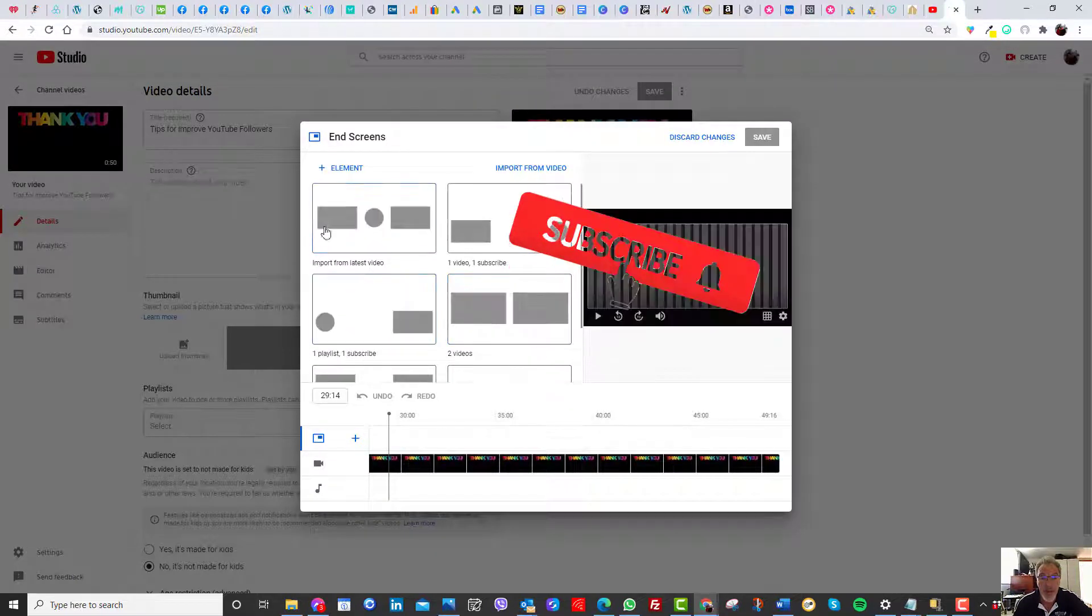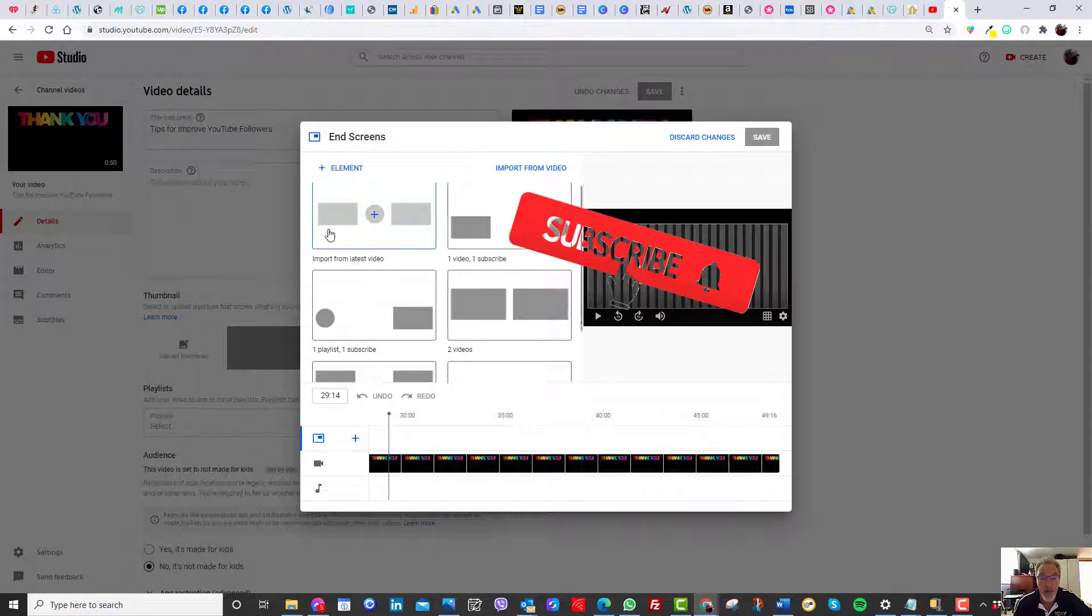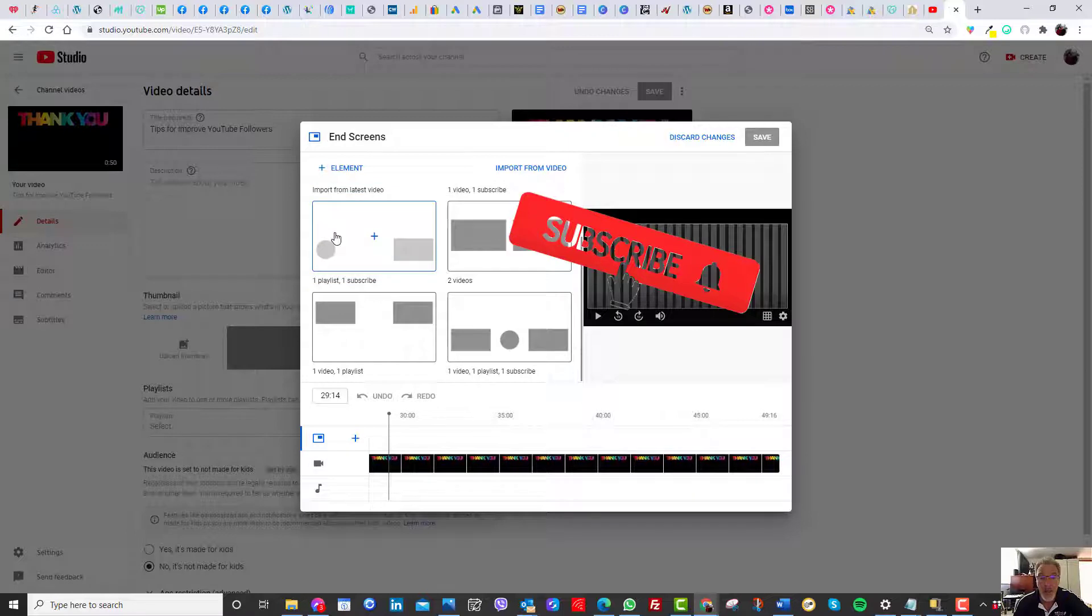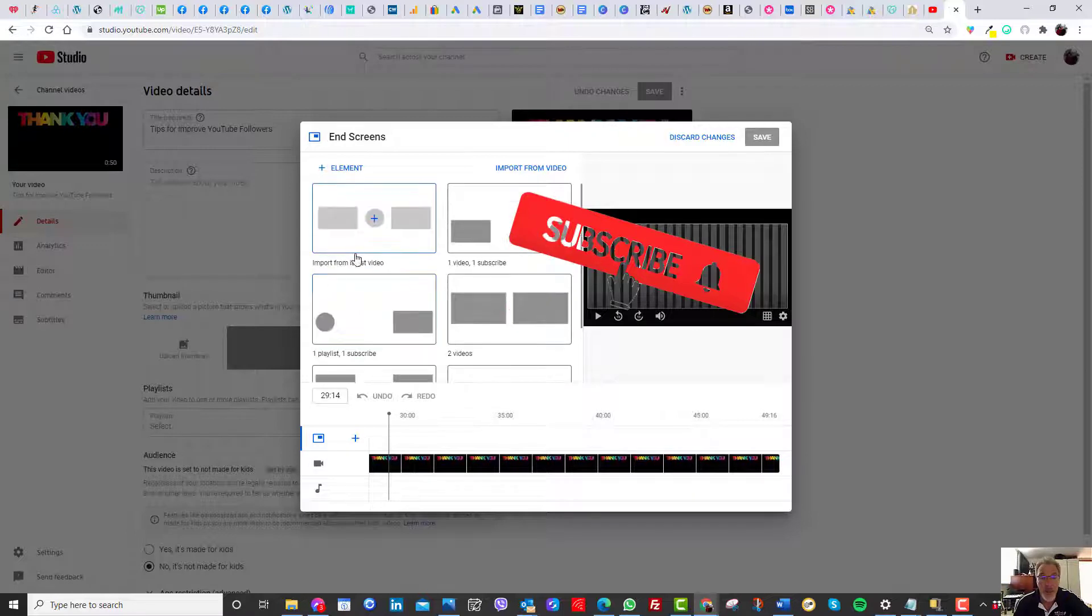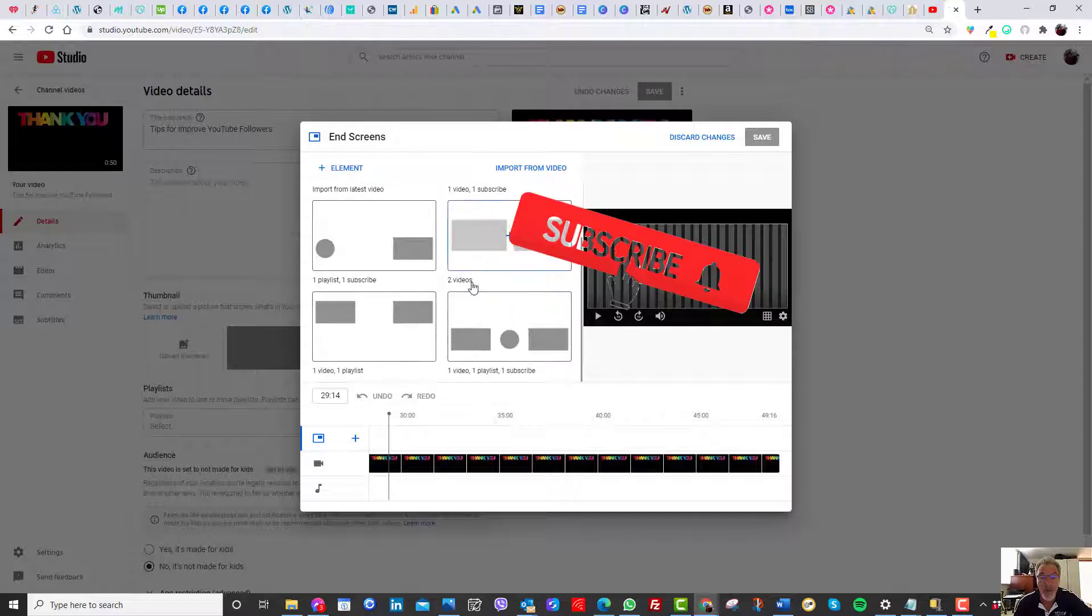They've really got some basic templates here. They got import from the latest videos, one video channel subscribe, two videos, a video playlist and subscribe.